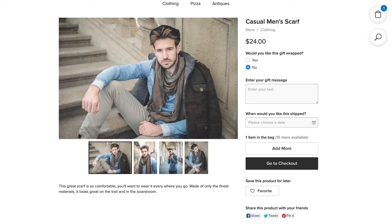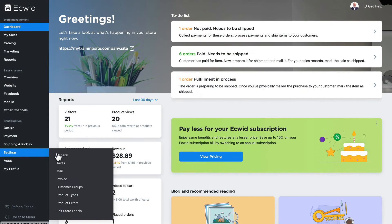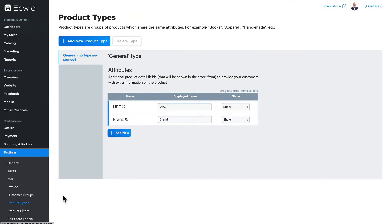One of the great aspects of Ecwid is the visually engaging product pages that ensure your shoppers have an enjoyable experience. Another great aspect is that you can further customize these product pages to match your needs through product types and attributes.